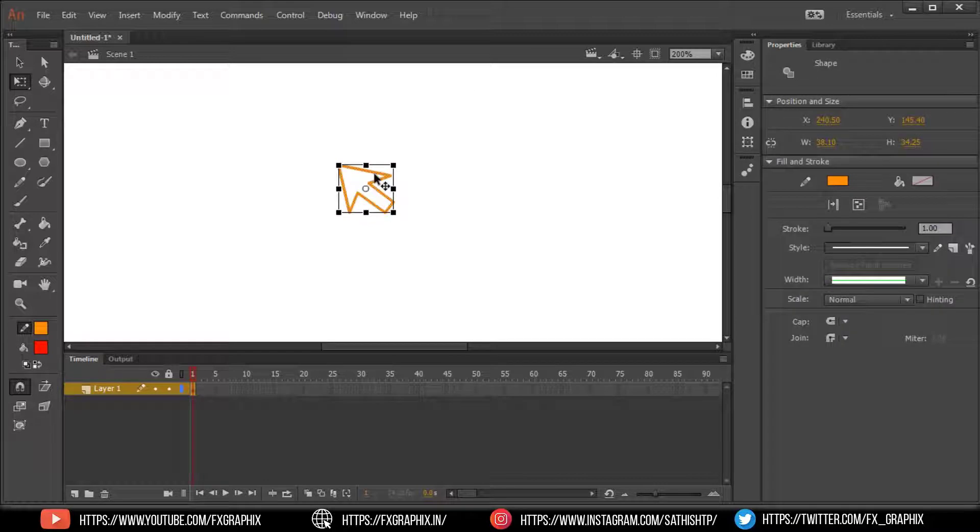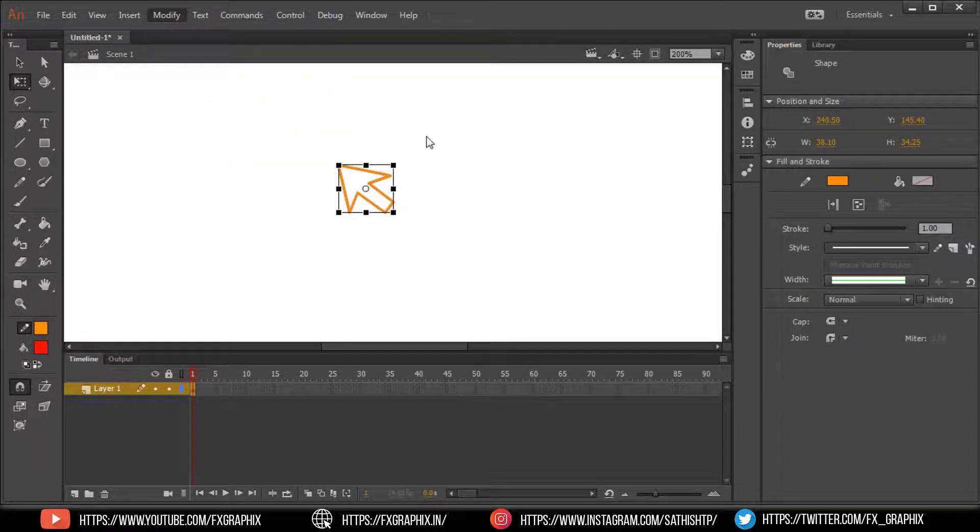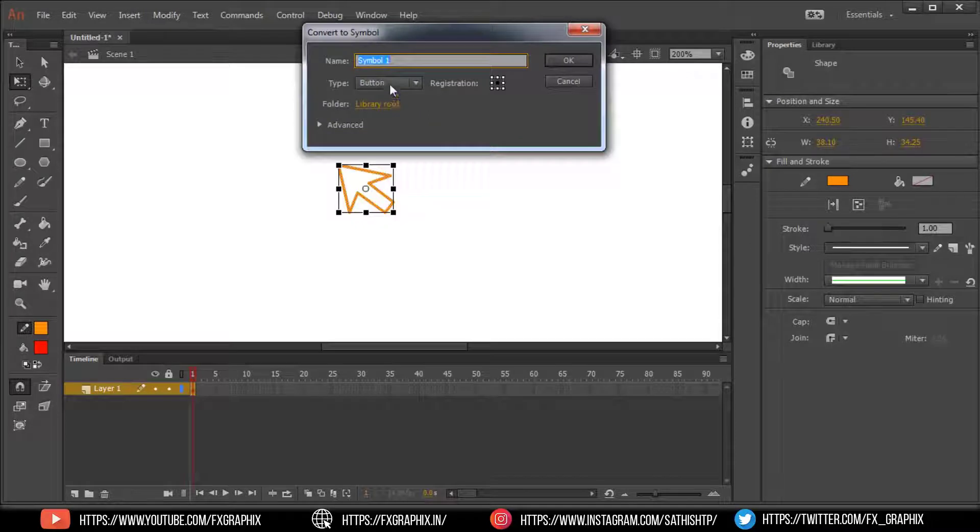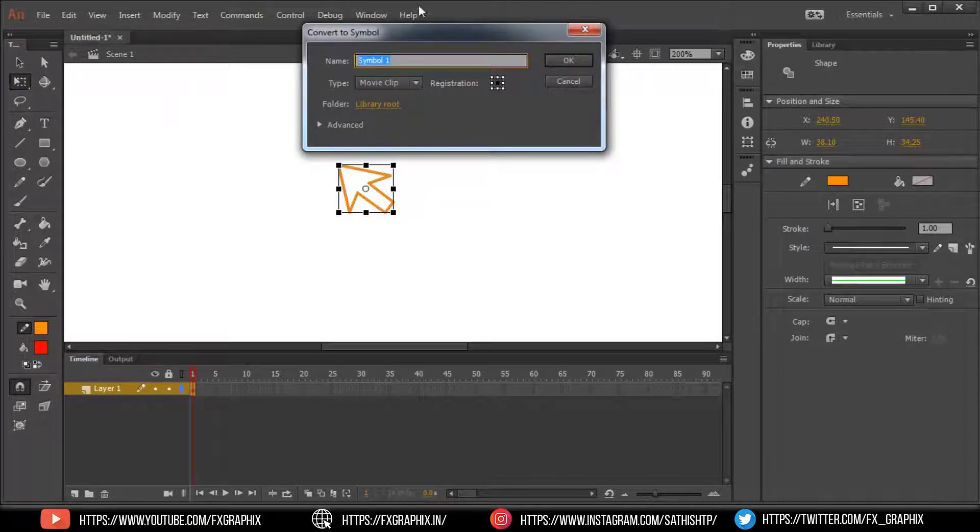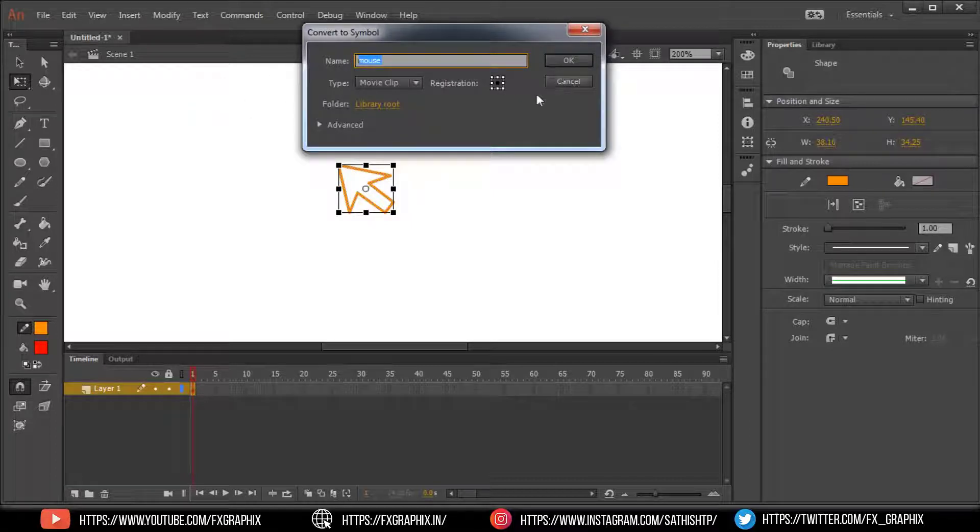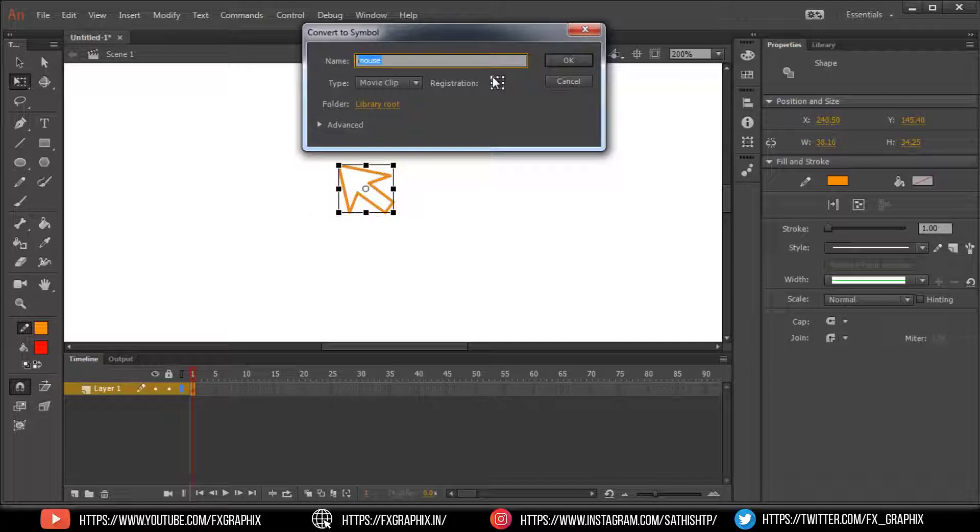Select mouse. Convert to symbol as movie clip. Name it as mouse. Set registration point as left top side. OK.